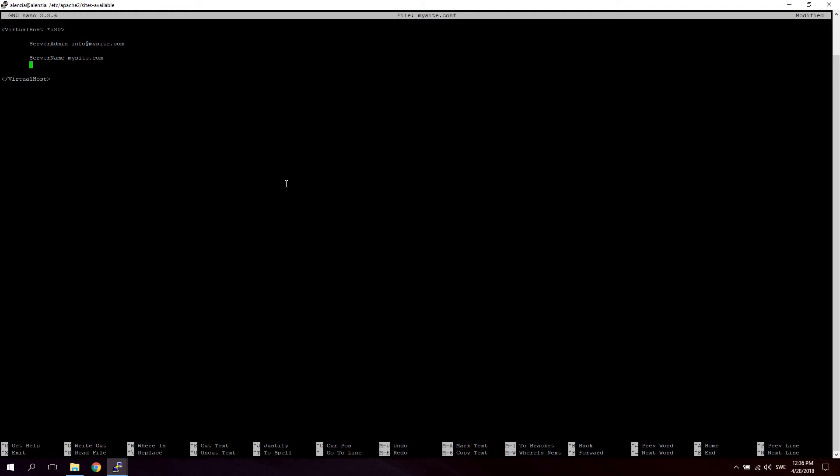So the next thing we're going to do is define a ServerAlias. Let's say perhaps you want to also accept www.mysite.com and that's what the ServerAlias is for. So now we can resolve both mysite.com and www.mysite.com. That might be a good idea.